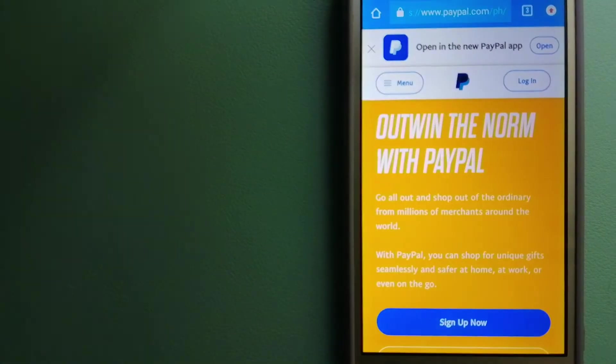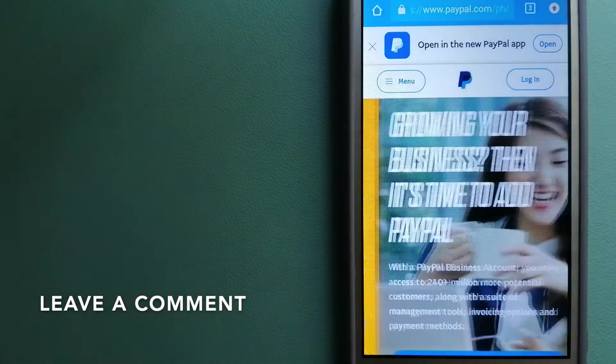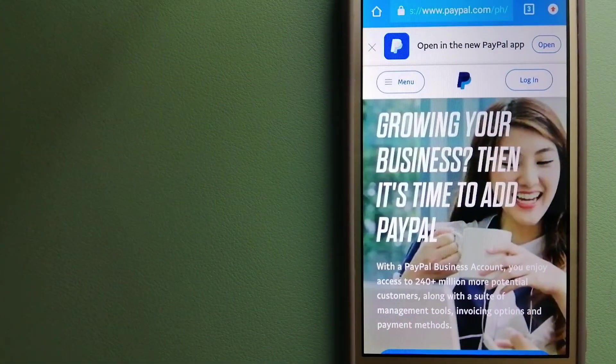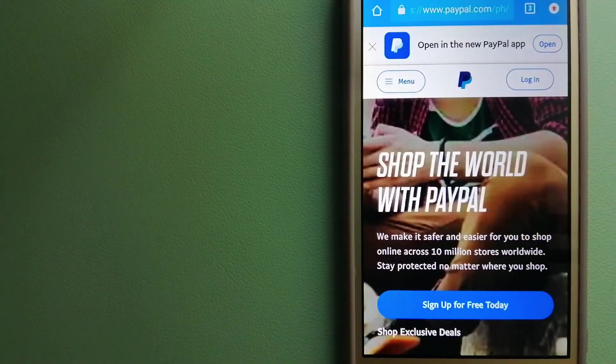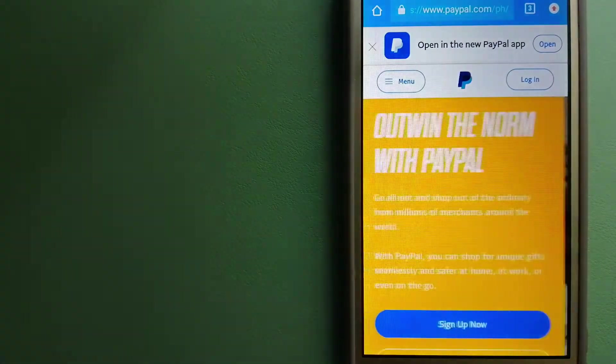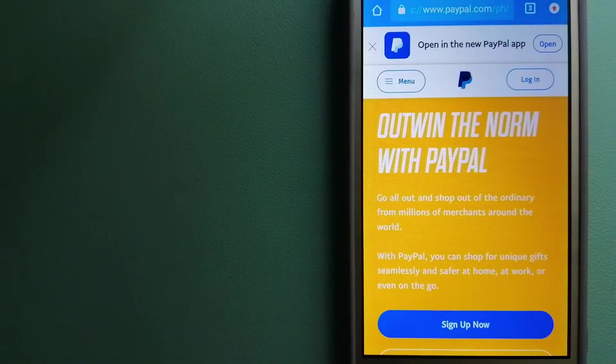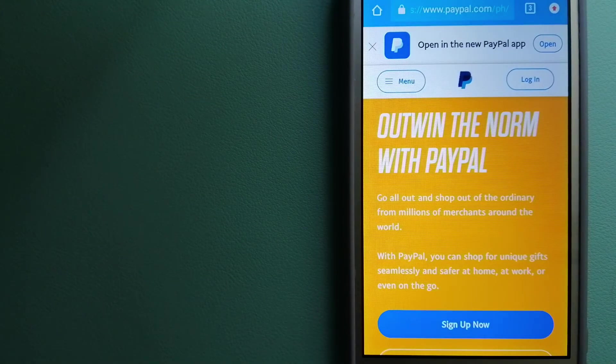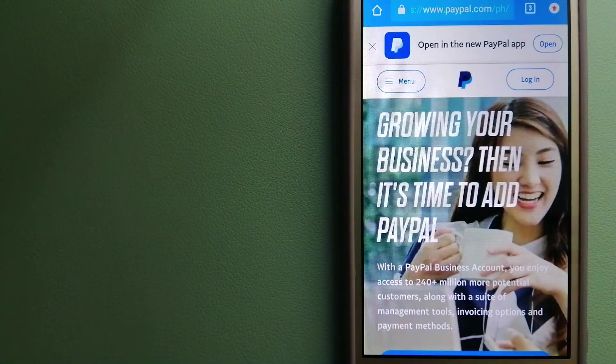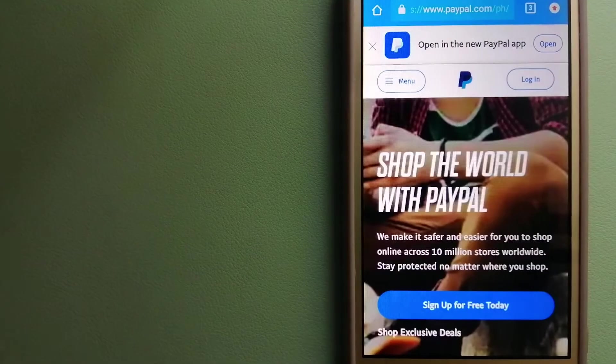When you link your bank account, your credit card, or debit card to your PayPal account, you can use PayPal to make purchases online with participating stores. PayPal serves as a middleman between your bank and merchants and keeps your payment information secure.